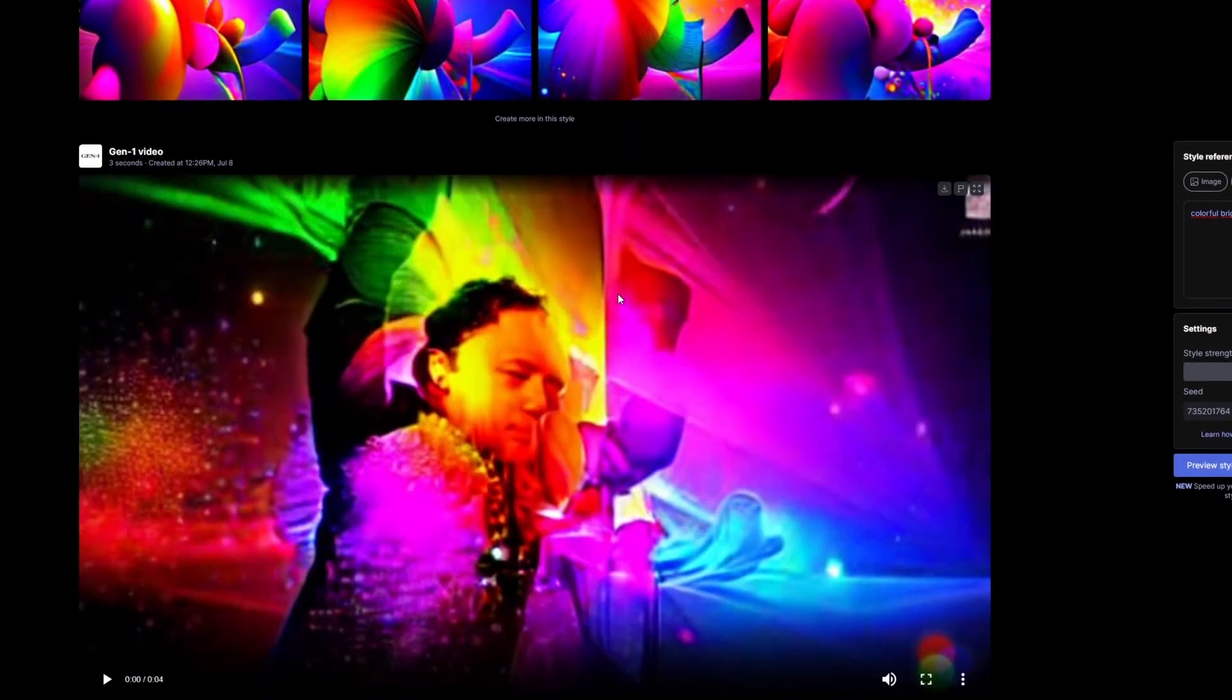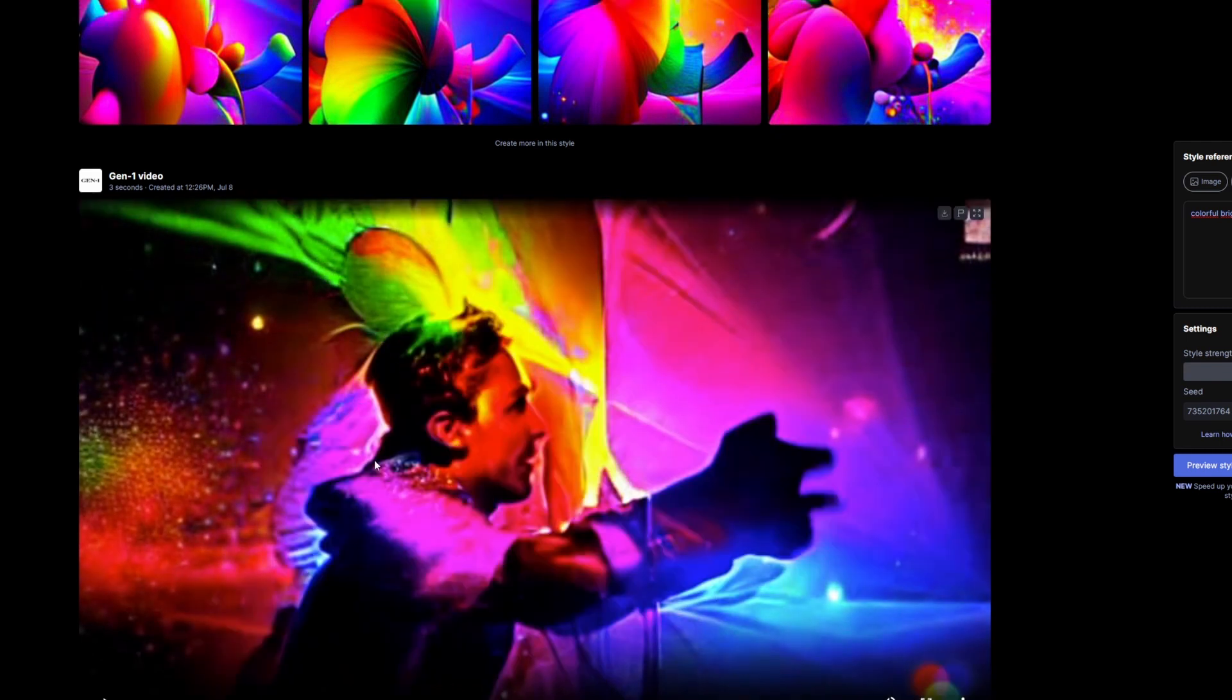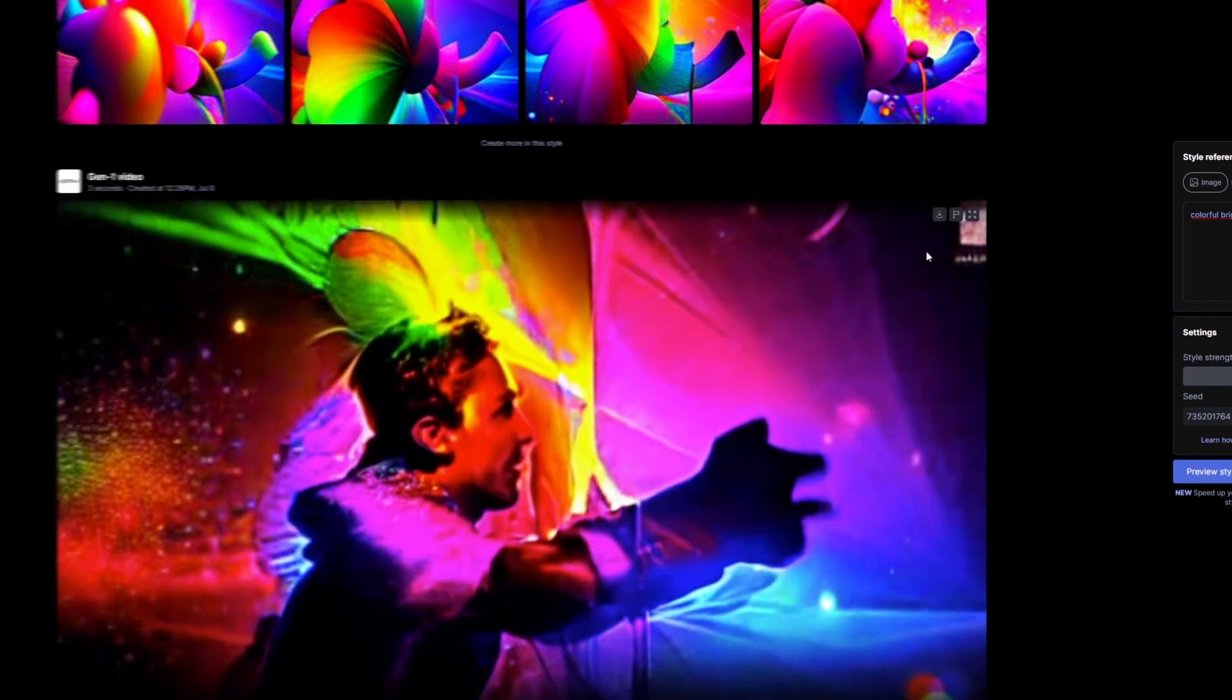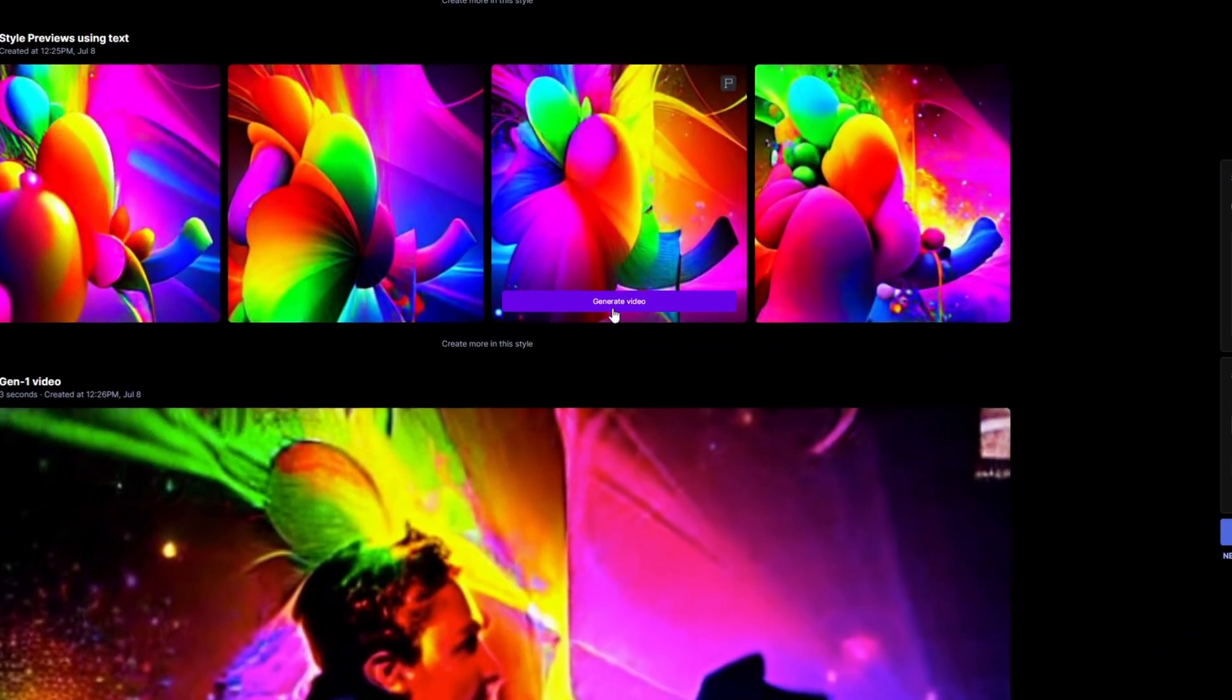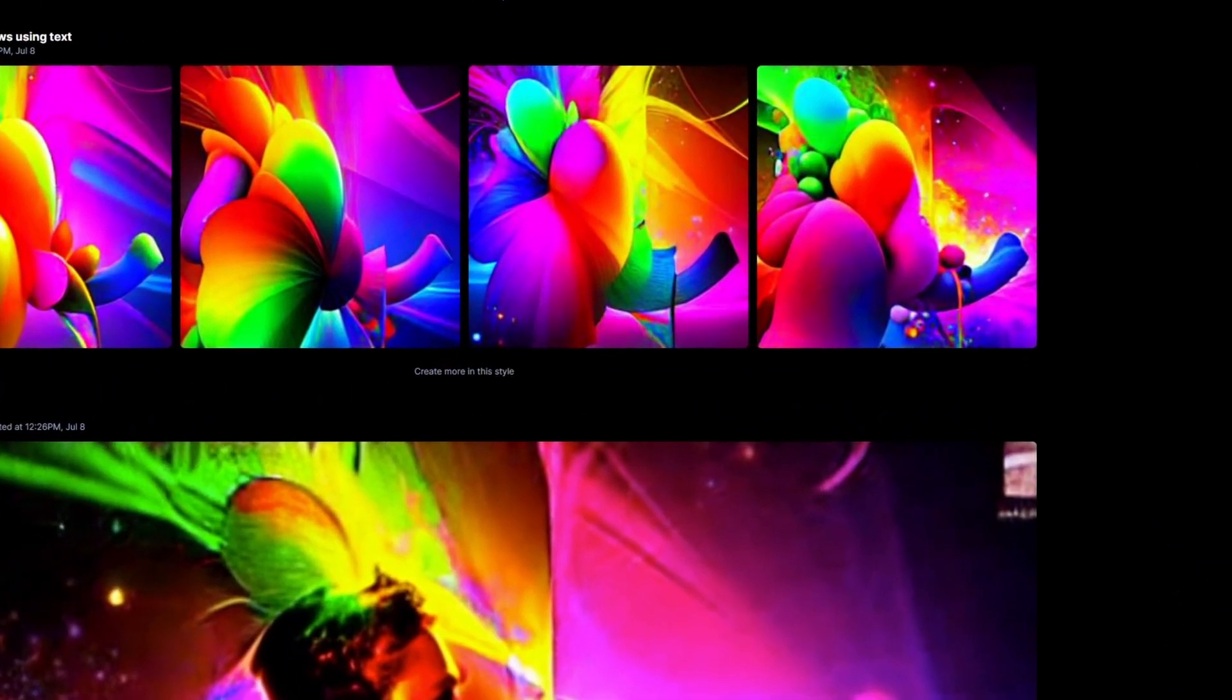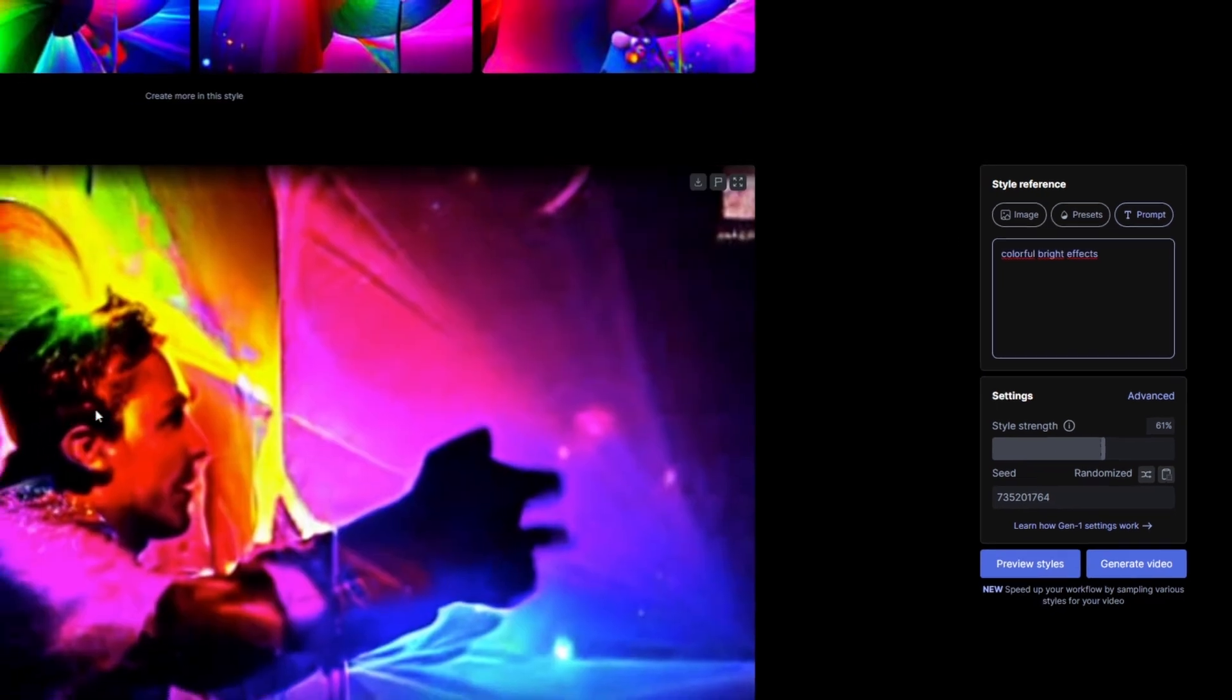Now the video is done and we can watch it. When you like this AI style video then you can download it. And if not, then you can generate another video or you can type something different into this field.